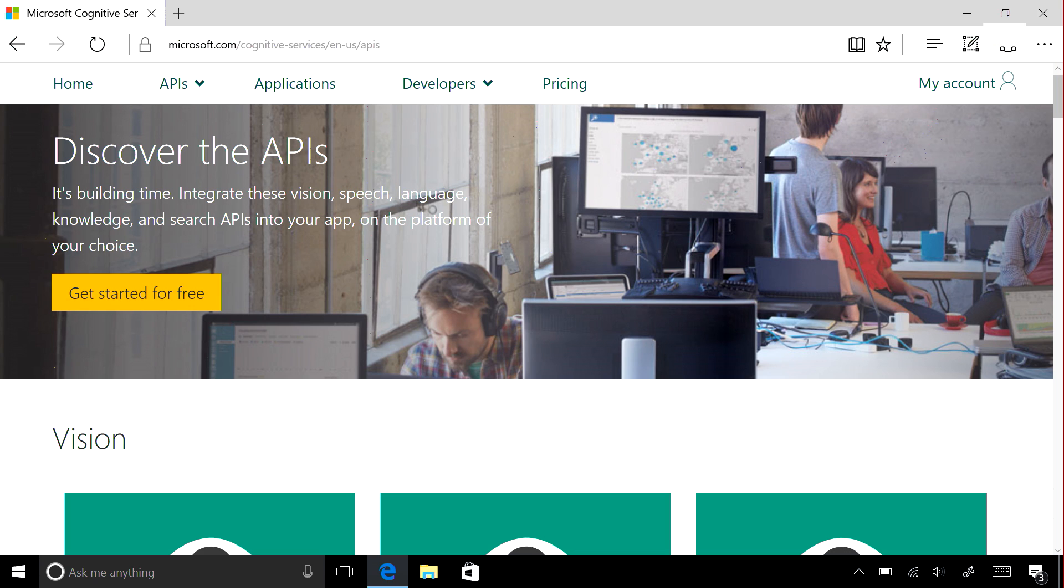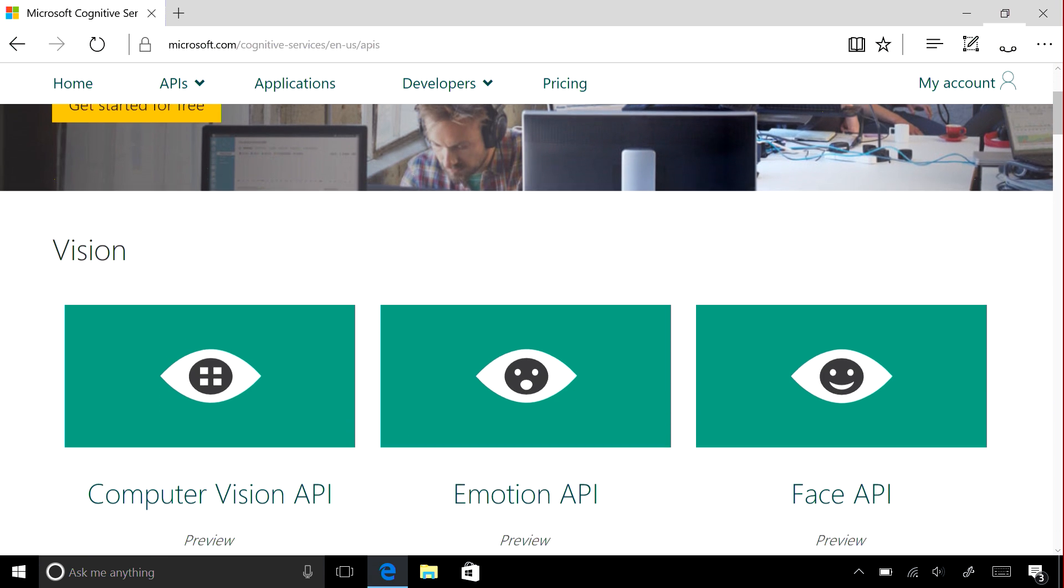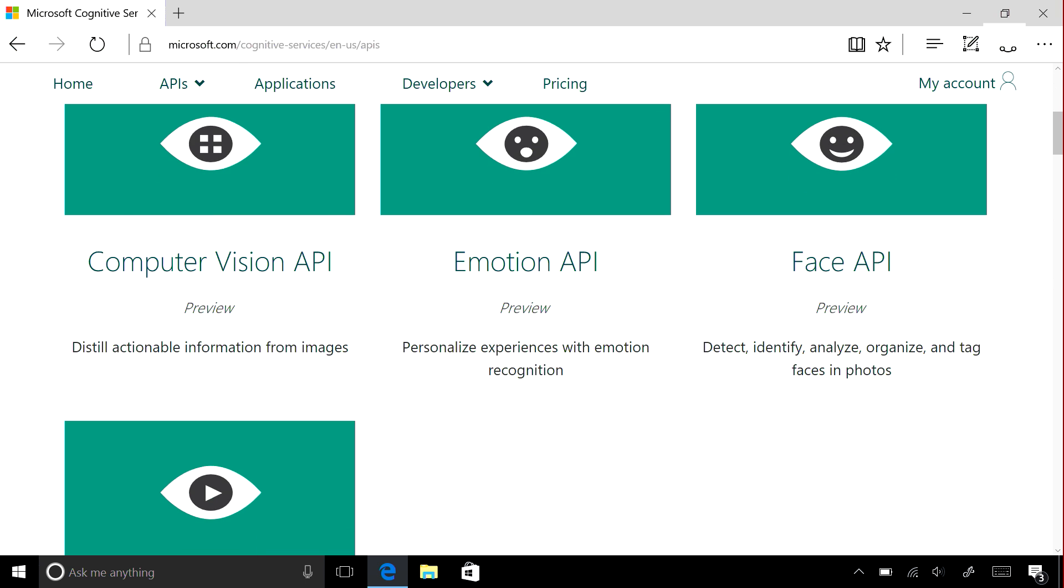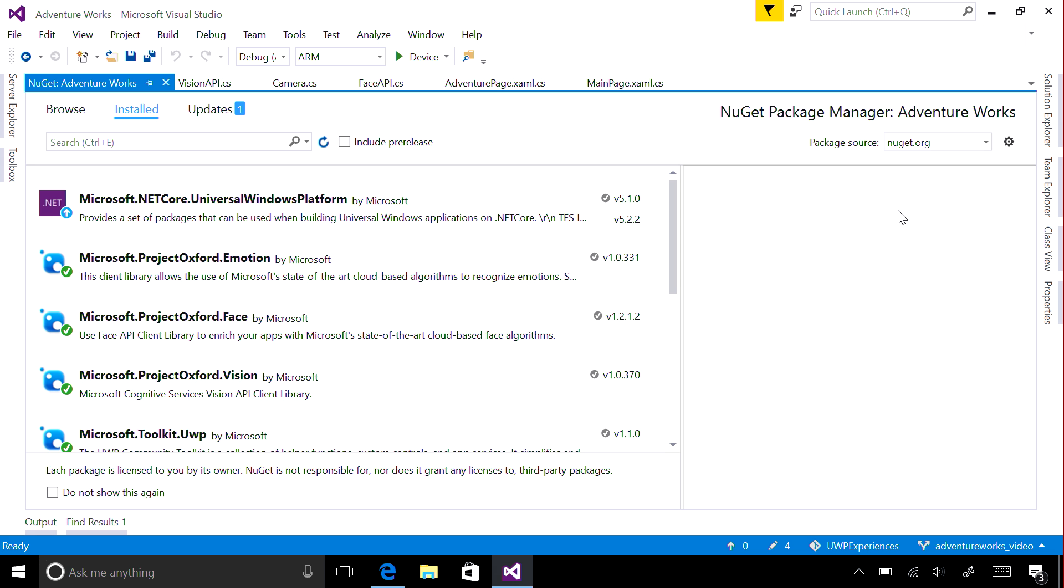The Emotion, Vision, and Face APIs are available directly through REST calls, or by using the official NuGet packages.